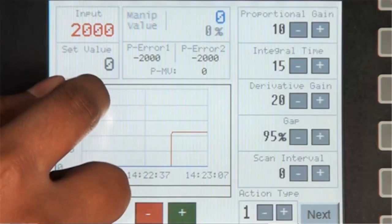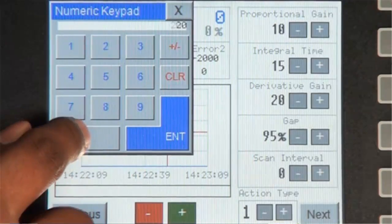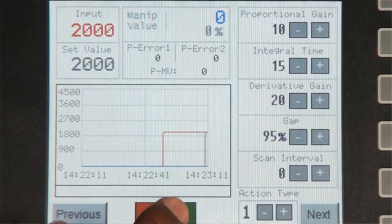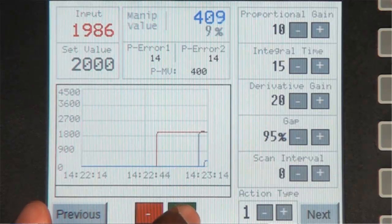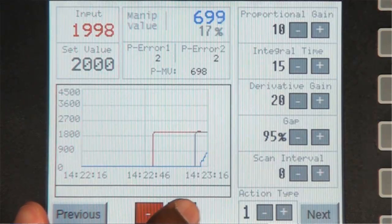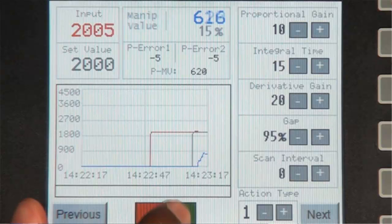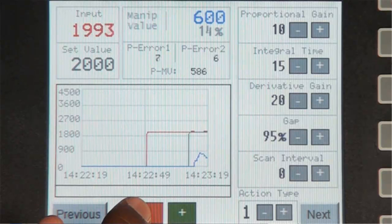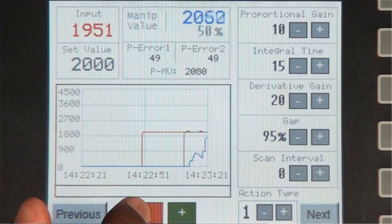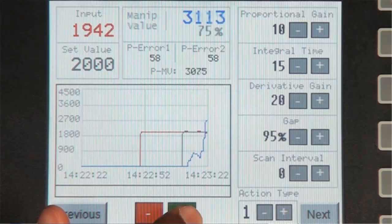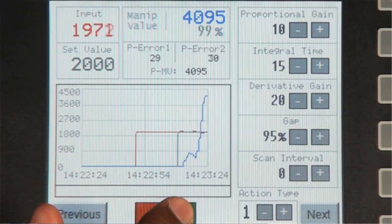Now observe what happens when we increment or decrement the value. And remember, since this is a simulation of the PID, the input value that we control should follow the manipulation value. So if the manipulation value is higher than the input value, we should increase the input. Observe.